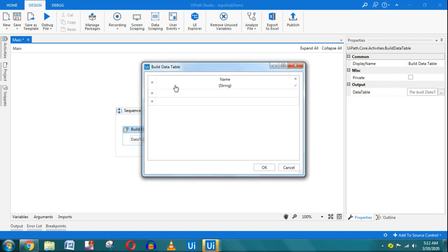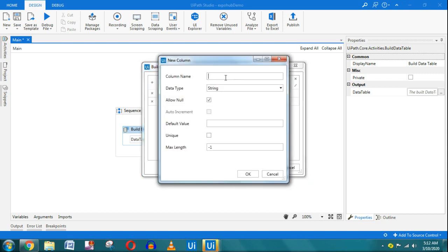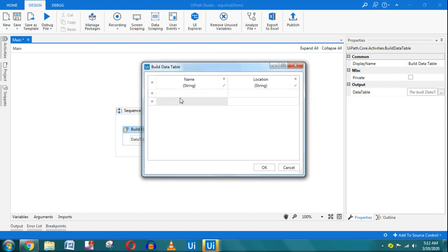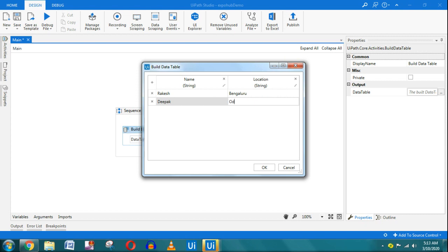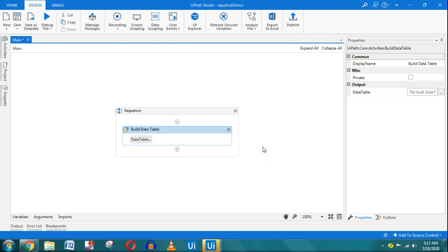I'll click the plus button and add another column called 'Location'. So now I have two columns — Name and Location — both of type String. A data table has a tabular structure, much like Excel data with rows and columns.